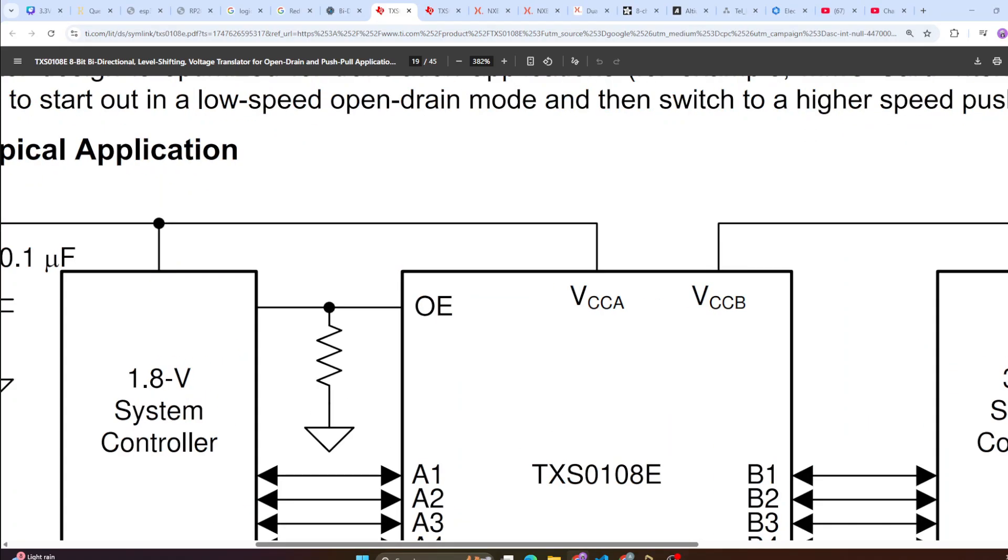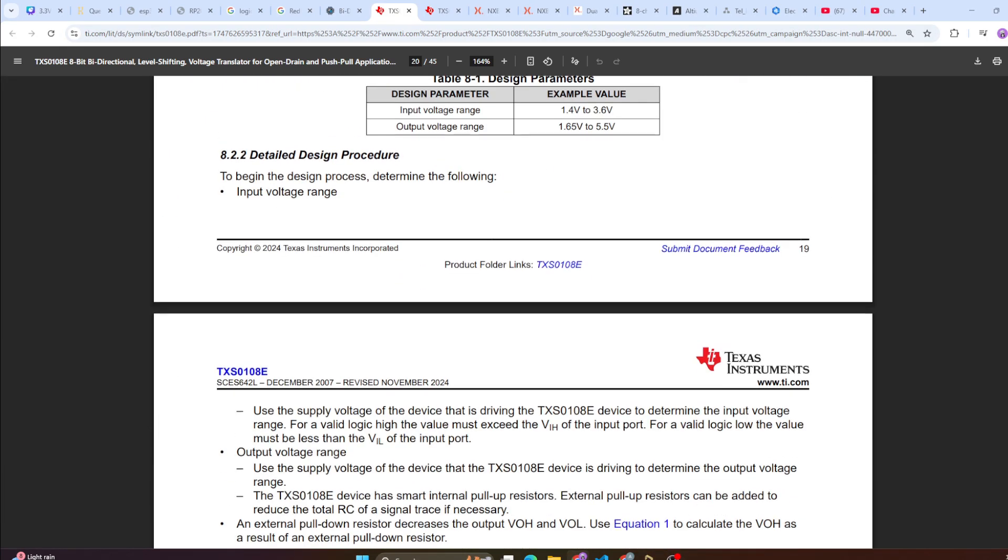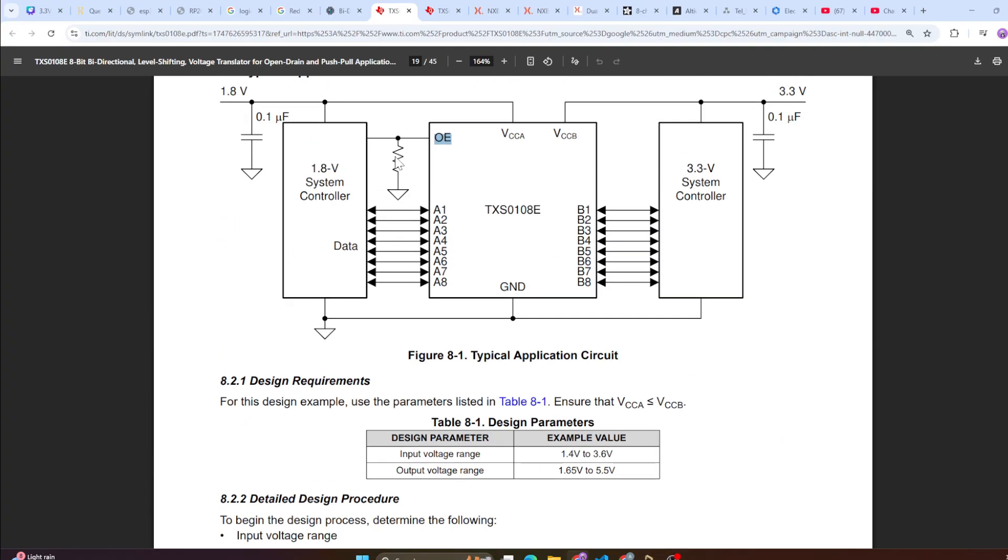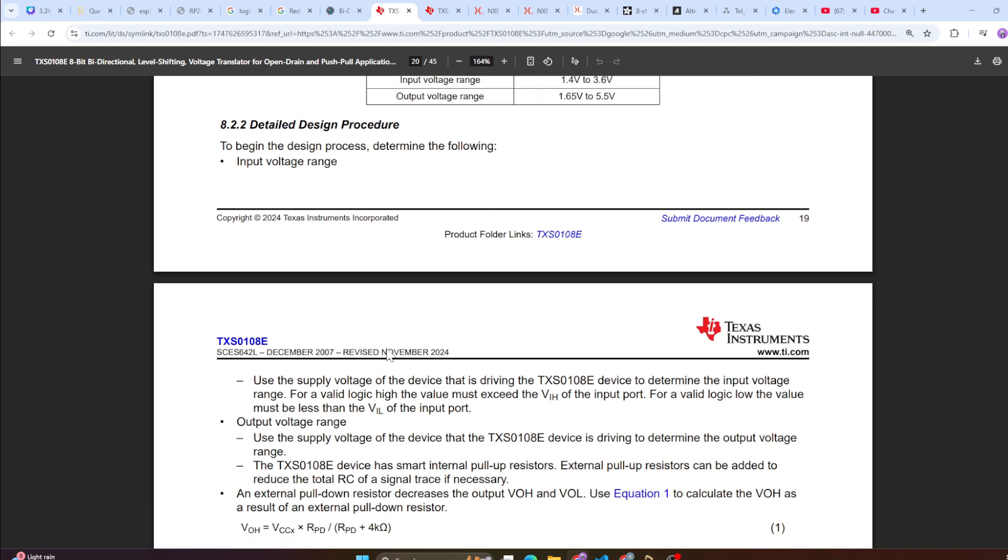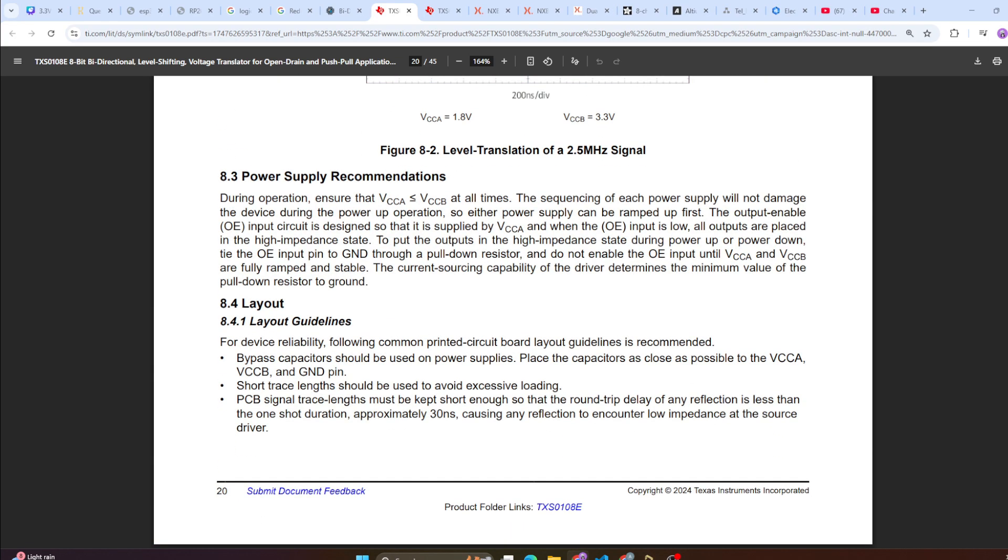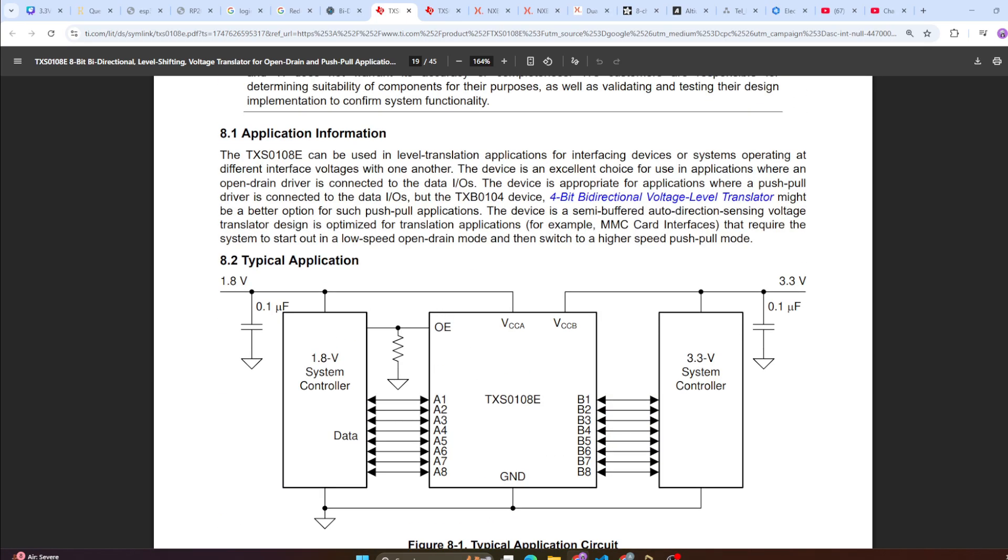One pin which is very important is basically this OE, that means output enable. Whenever your output is pulled down, it is in a high impedance mode. That means there won't be any translation happening, so it is literally in an isolated mode where it is off. Whenever this is pulled high, it will be in an enabled mode. The output enable is designed to be supplied by VCCA, that means on the lower voltage side. So if you see here, this has been plugged to the VCCA line.